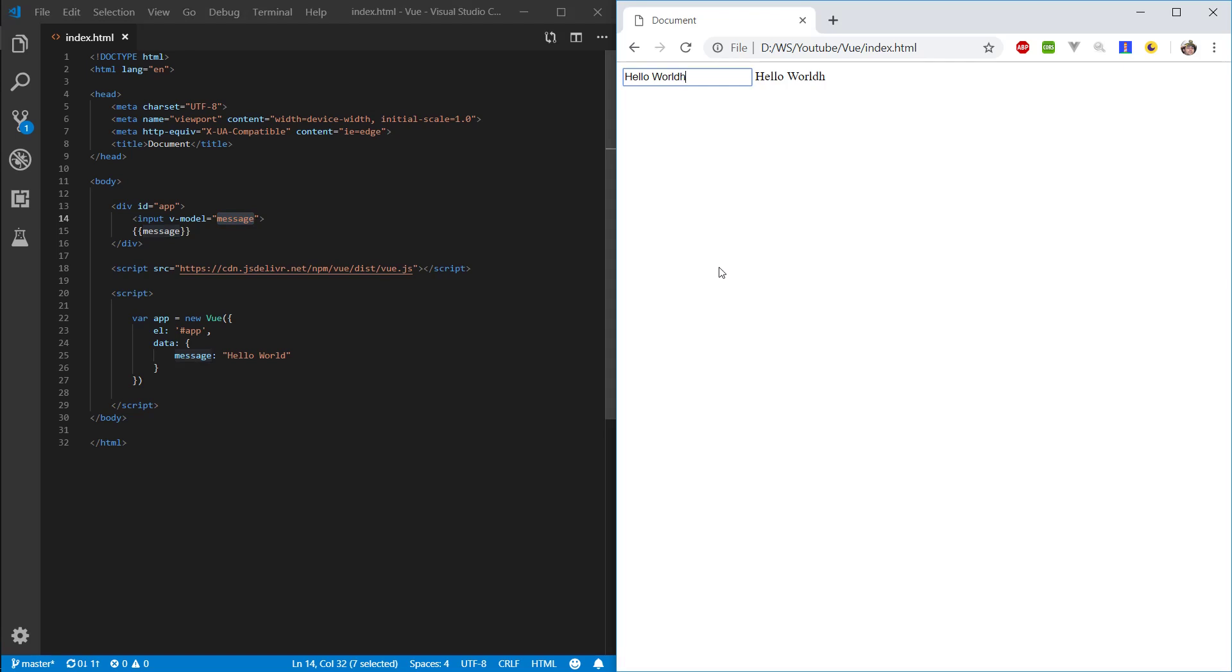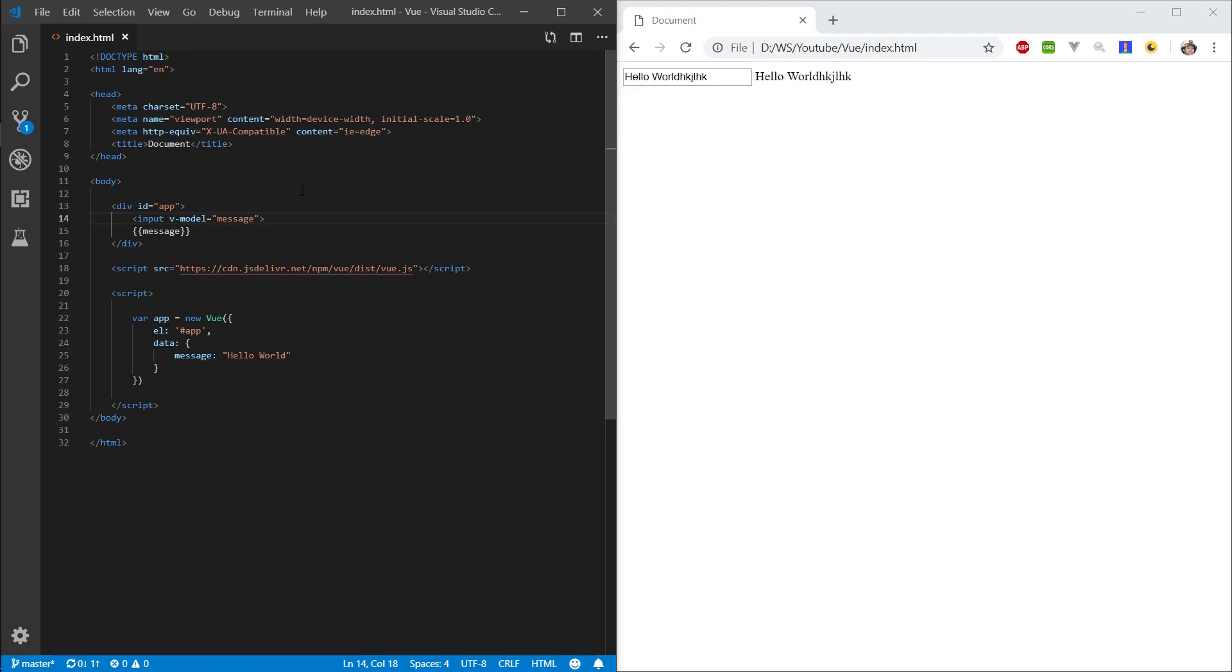So, let's change the value in an input field and it also changes the value displayed here. This is basically reactivity in action and all that is happening is on input, when this changes, it sends an event out and that event handles changing this value here.